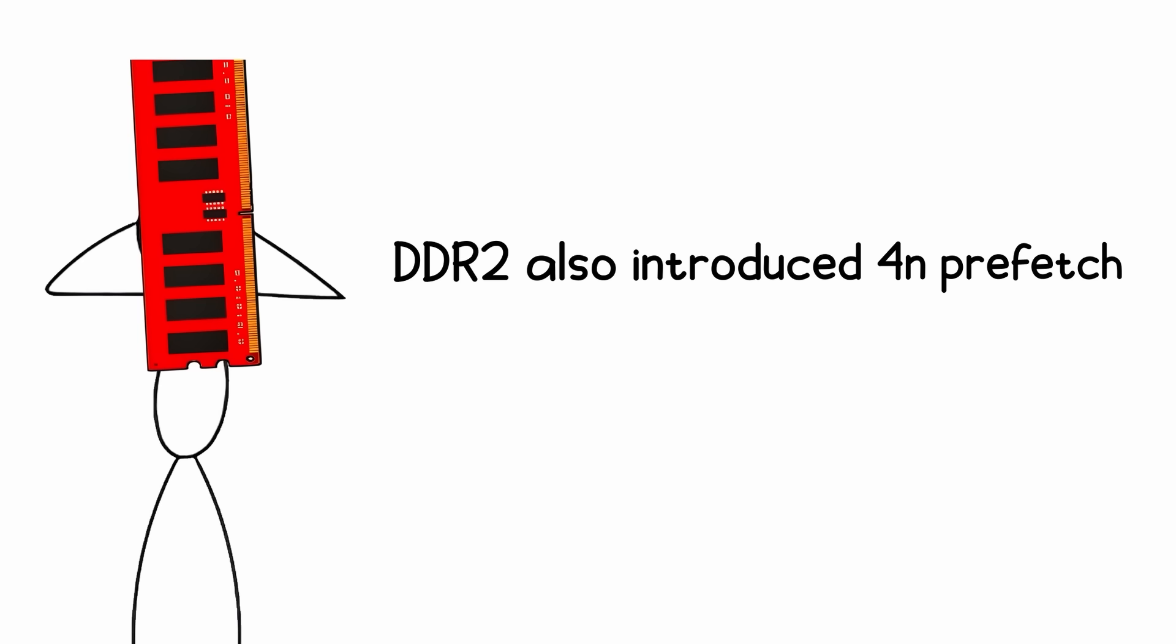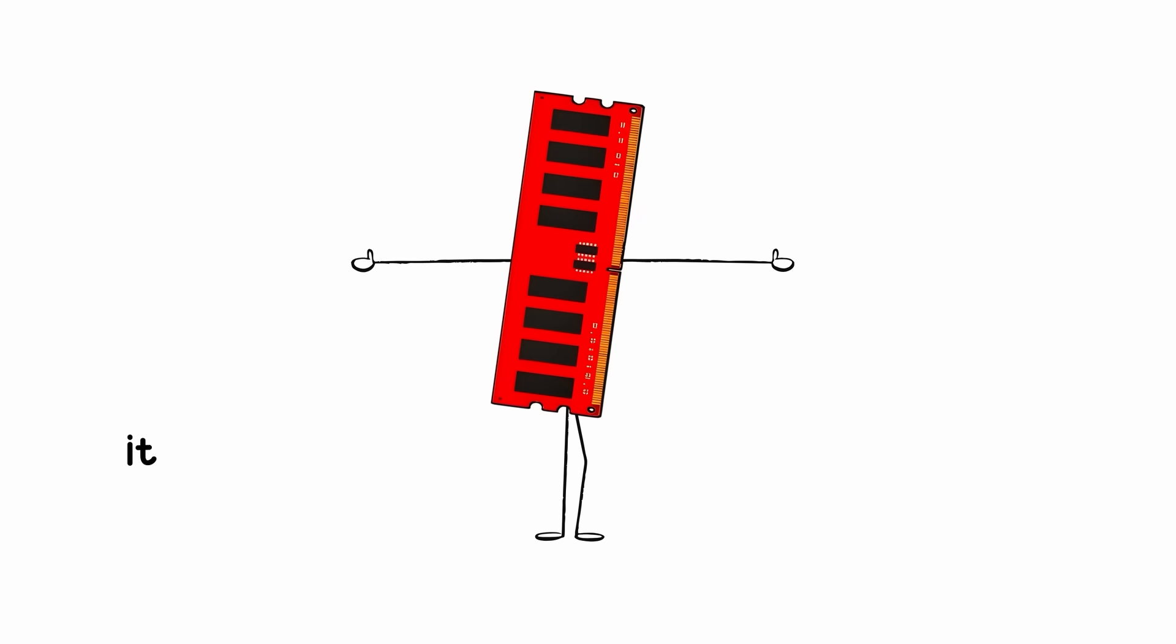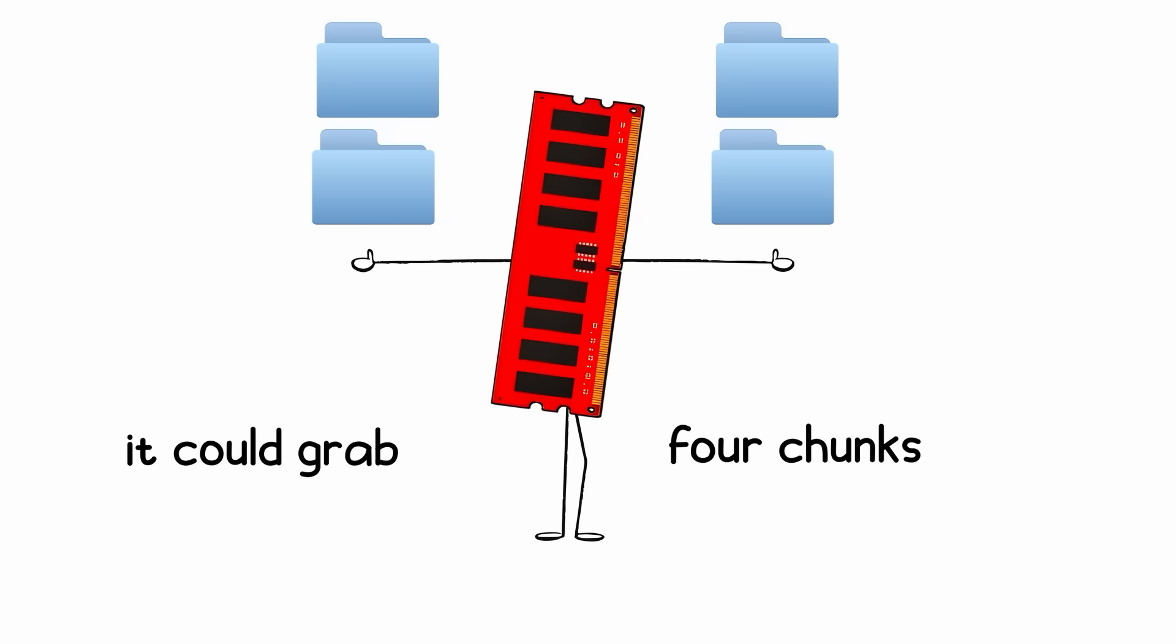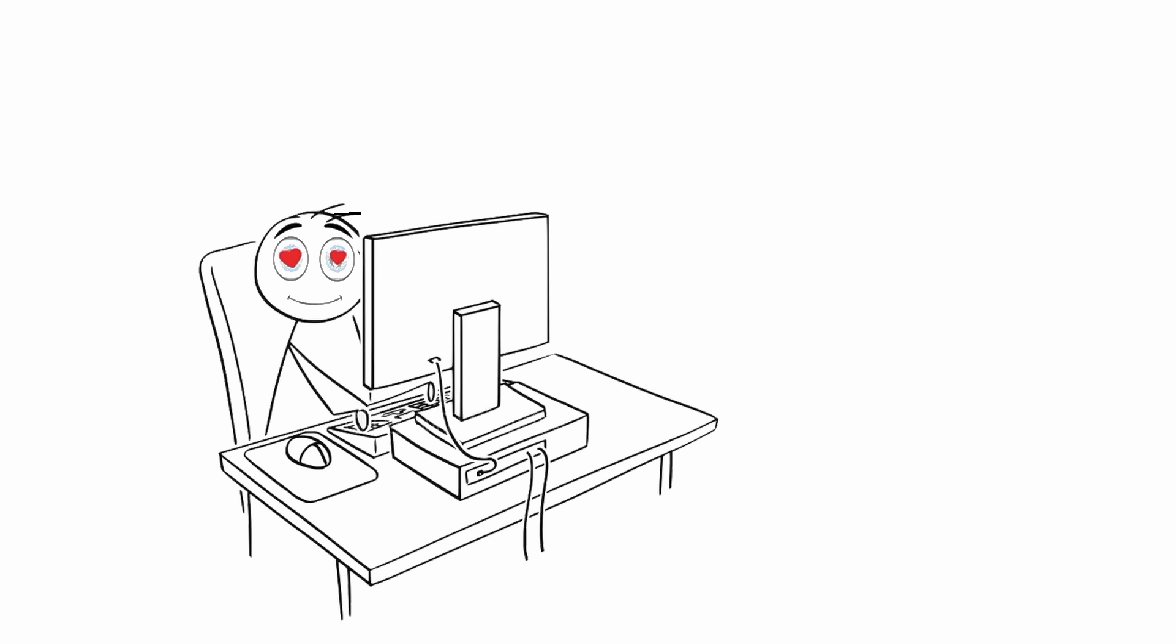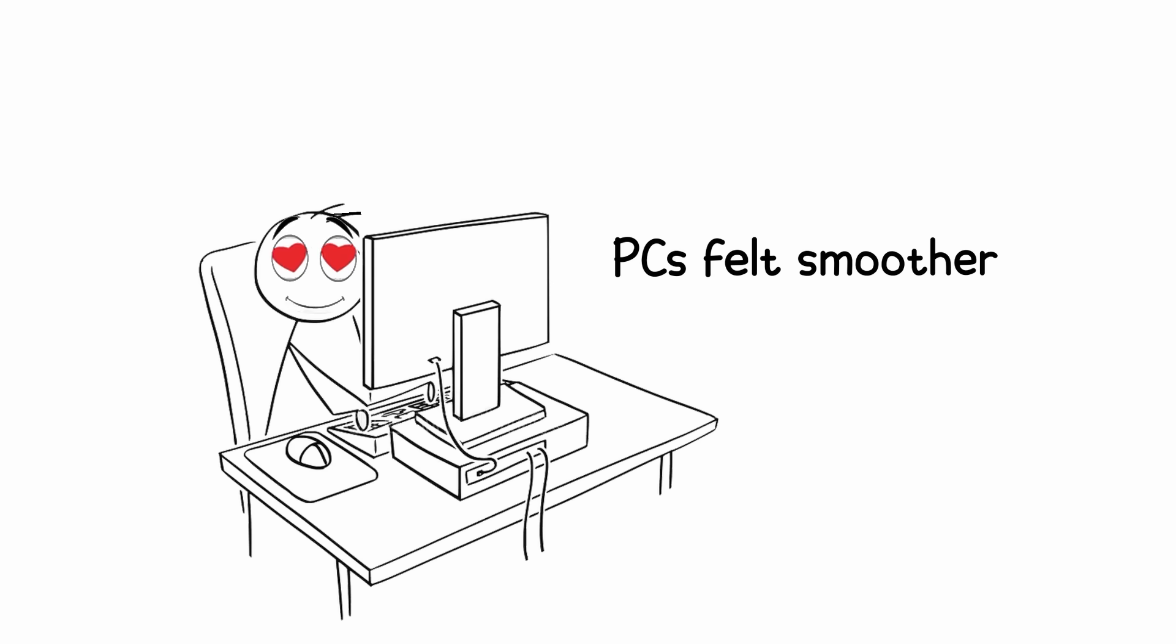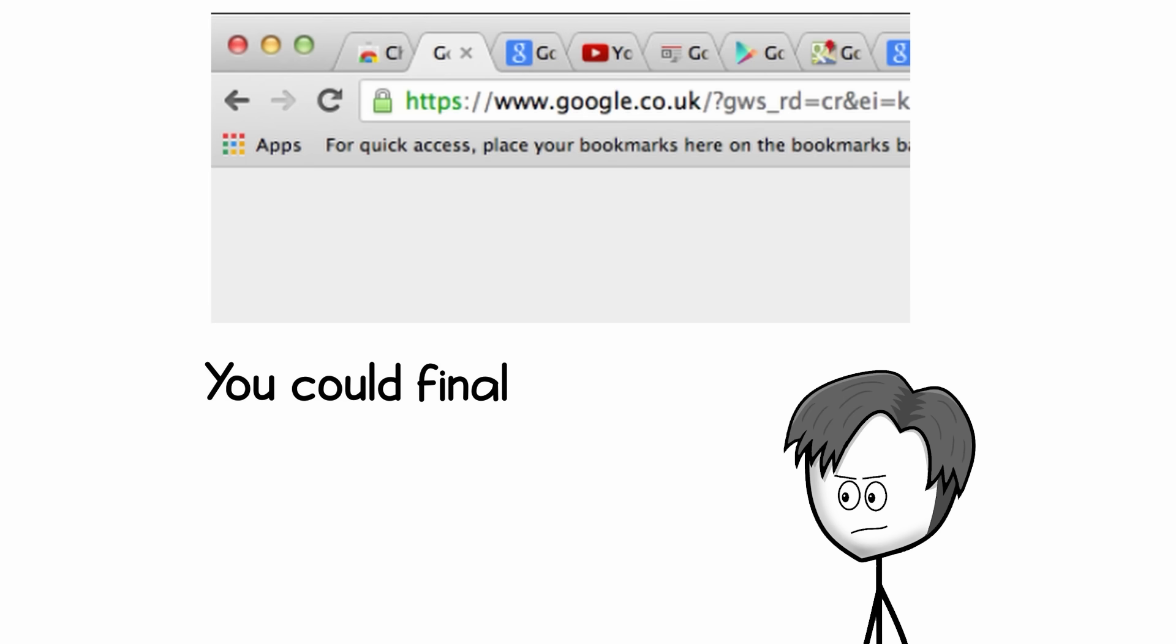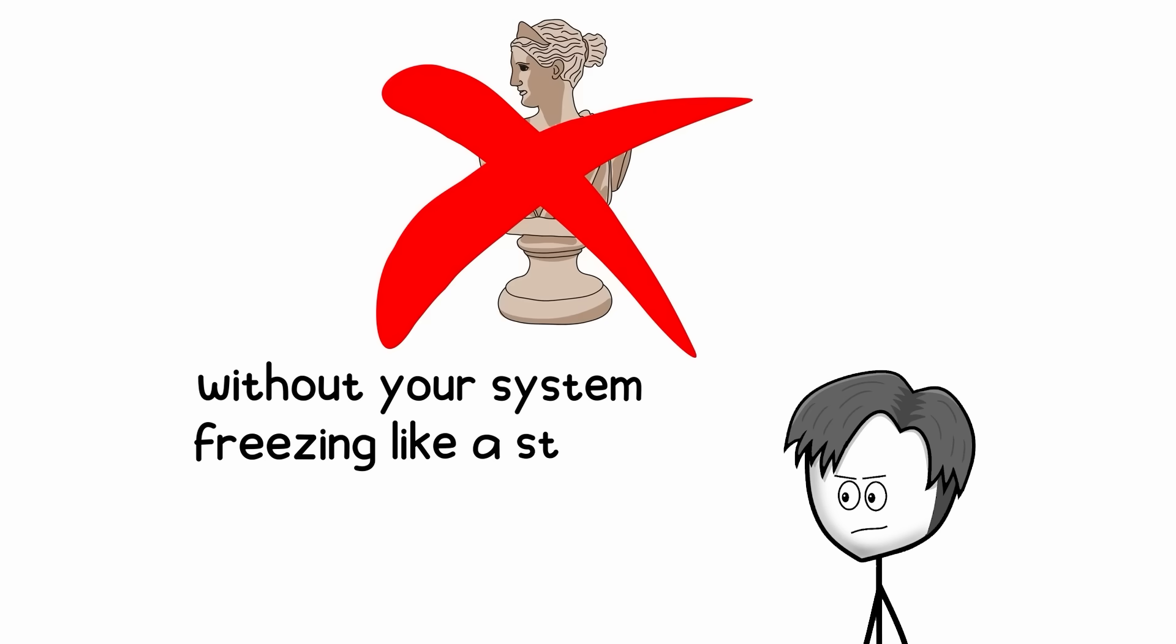DDR2 also introduced 4N prefetch, meaning it could grab four chunks per cycle. In real terms, PCs felt smoother. You could finally run multiple browser tabs without your system freezing like a statue.